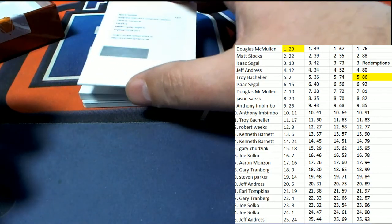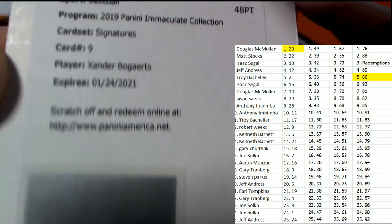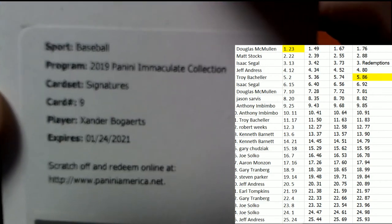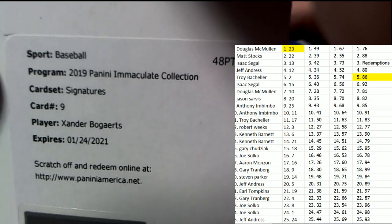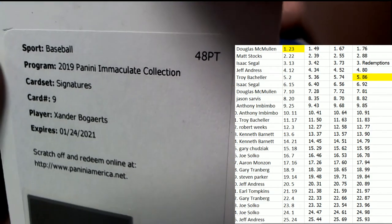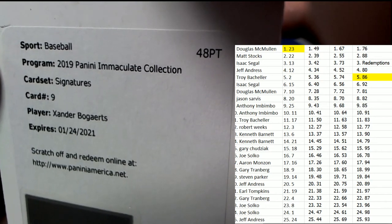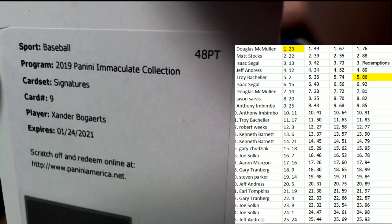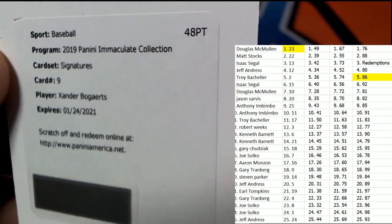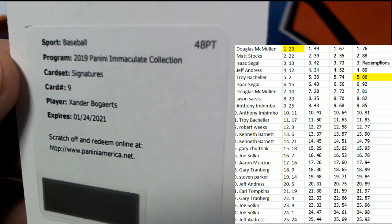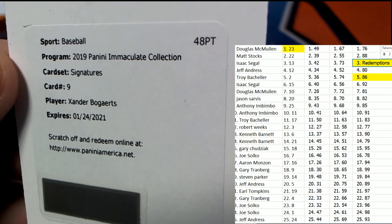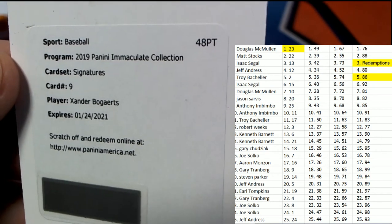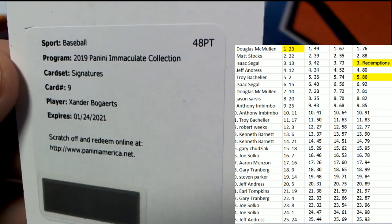Isaac is coming away with a redemption, and it's the Red Sox. Bogart's signature. Sweet. Nice one for Isaac. That's a good spot to have right there, Isaac. That is a good spot.